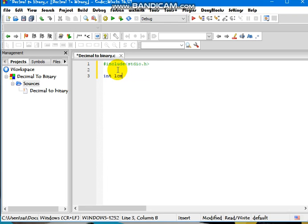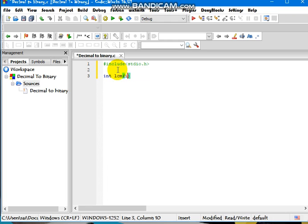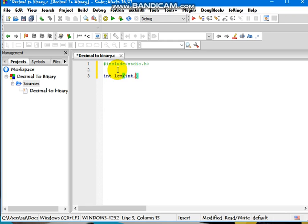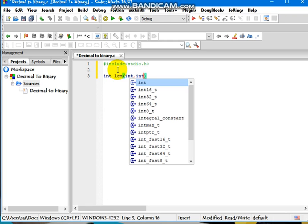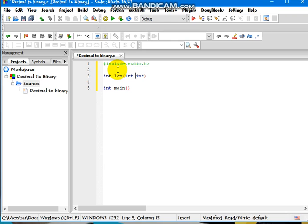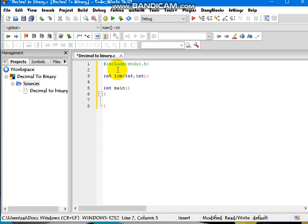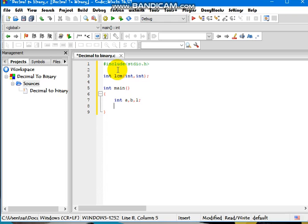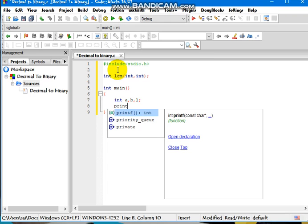So it is the IDE for that, declaring two integers here, and main function starts from here. Declaring three variables called A, B, and L as integers in the function.